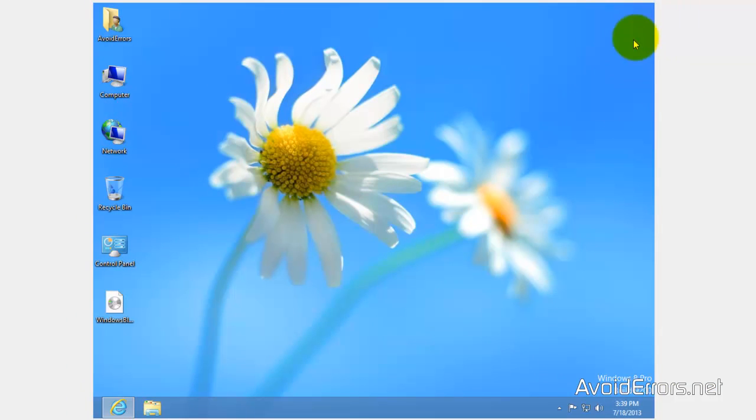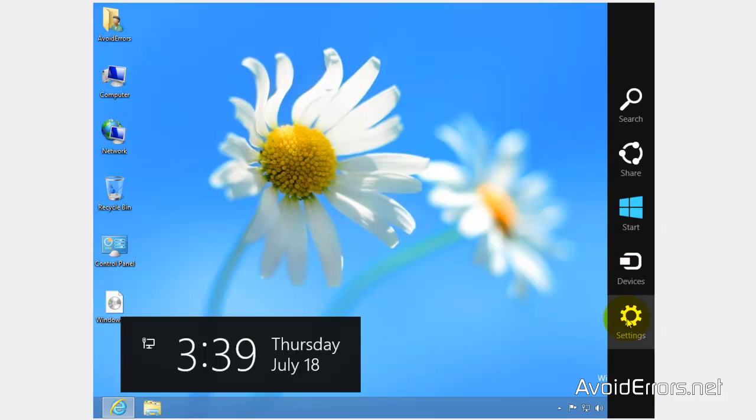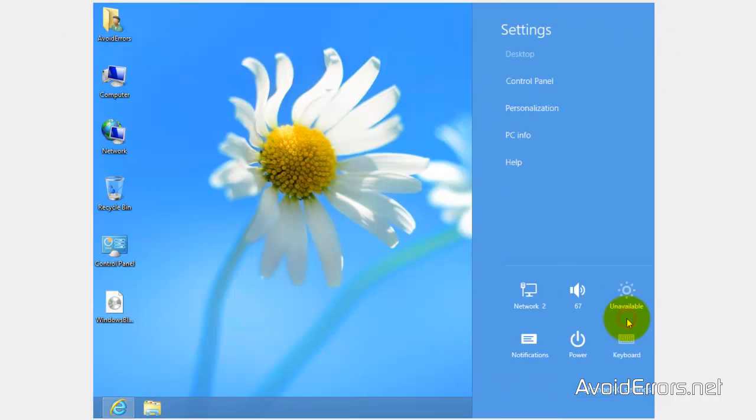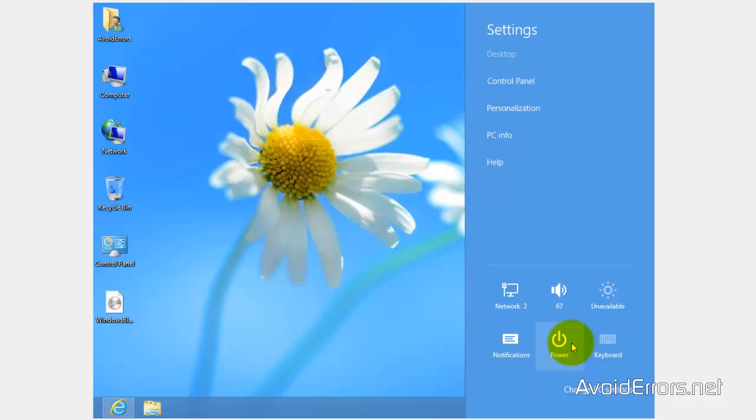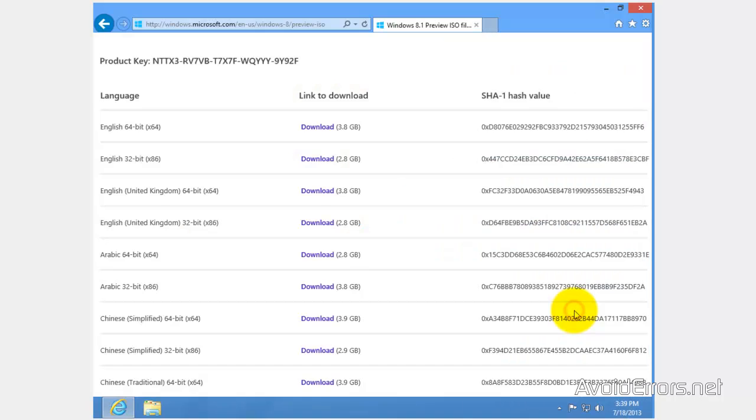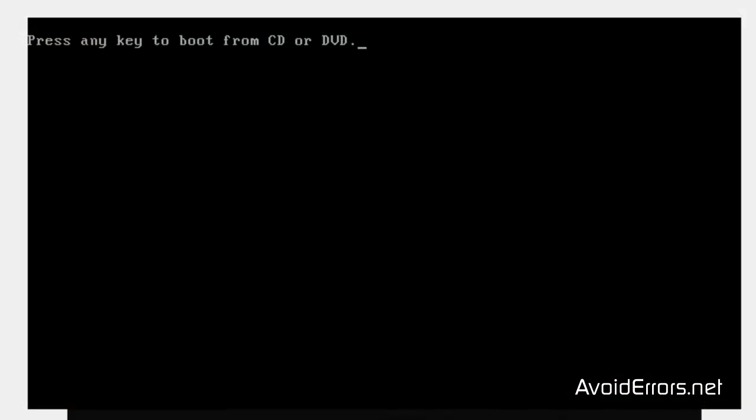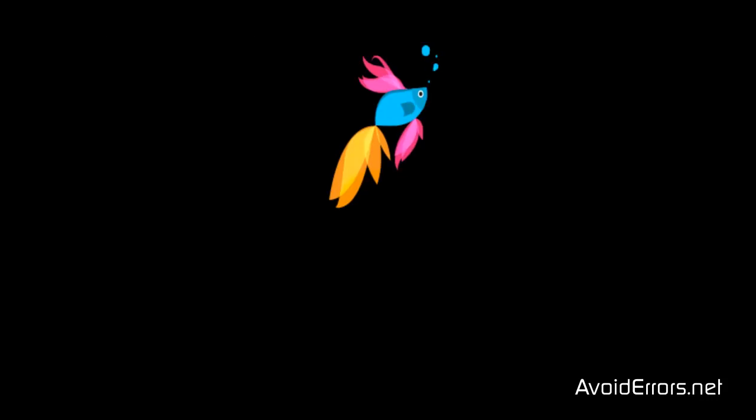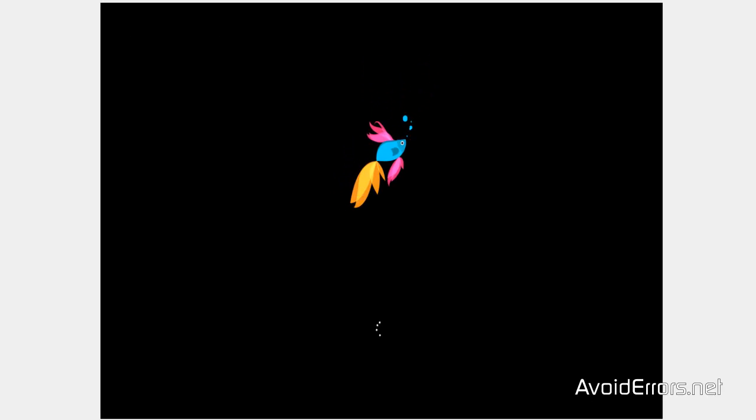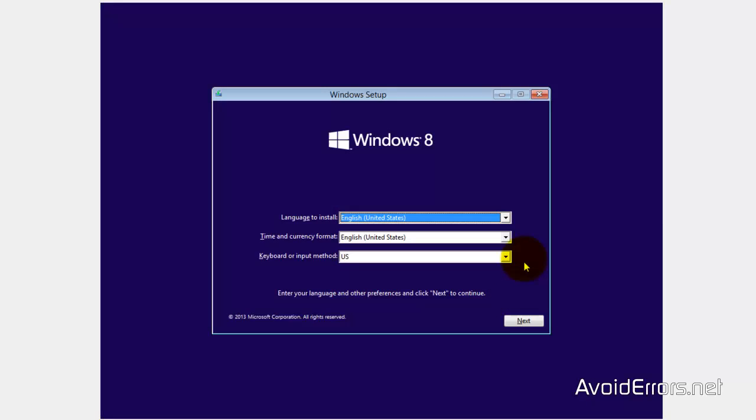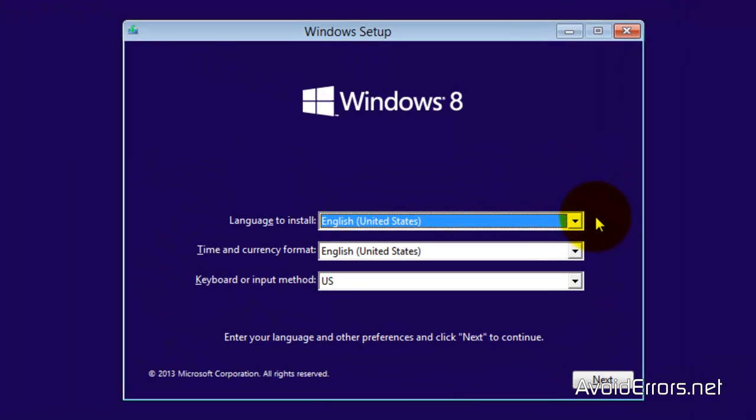Once you have successfully created the Windows 8.1 bootable disk, remember you need to change the boot sequence in the BIOS to be able to boot from that disk. Now, go ahead and place the disk in the drive and restart the computer. When it asks you to press any key to boot from CD or DVD, press enter. If you don't see this, I have a link in the description box that will help you change the boot sequence.